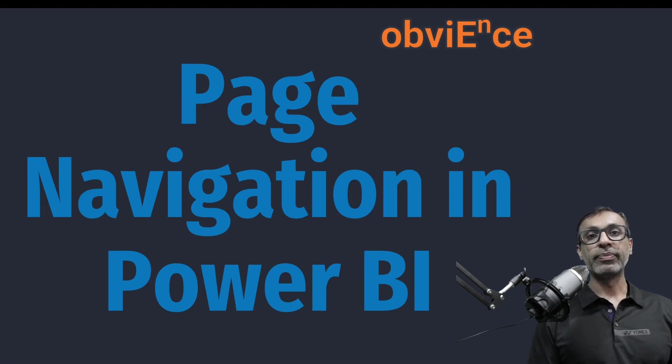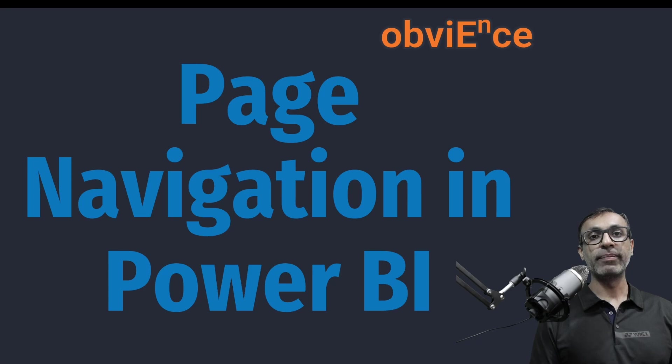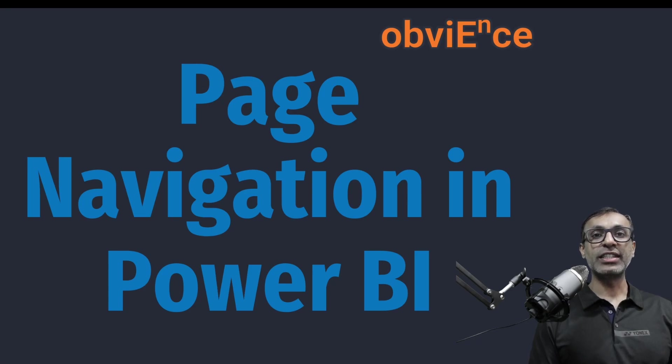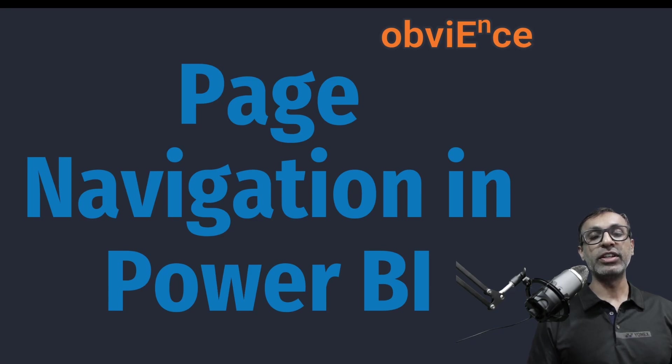Hello and welcome. In this video, we are going to talk about page navigation in Power BI. Now, page navigation has existed in Power BI for a long time now, but over a period of time,